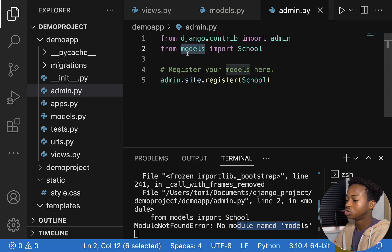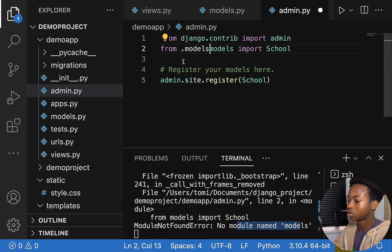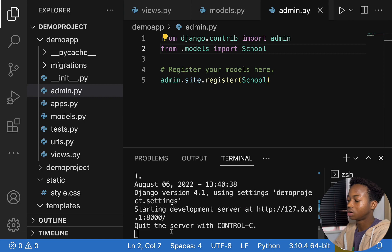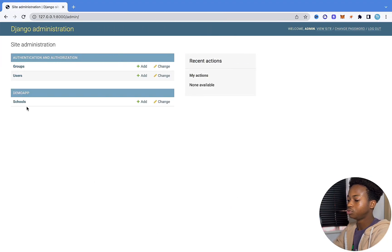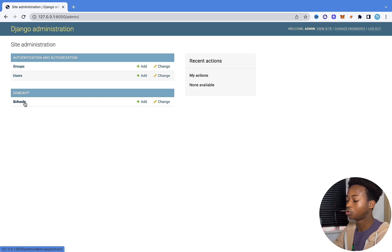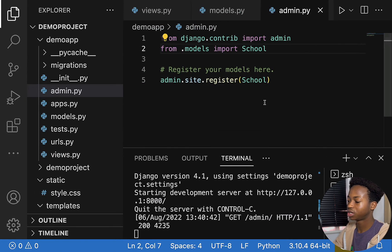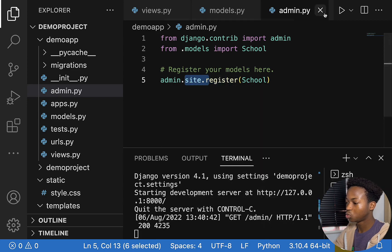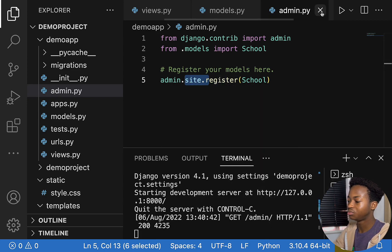What we do is say from .models import school — with the dot prefix. Now everything is working. If I come here and hit refresh, we can now see that Schools is shown here. As default, Django pluralizes the model name, adding an S at the end. So we've imported School from .models and registered it on the admin site.